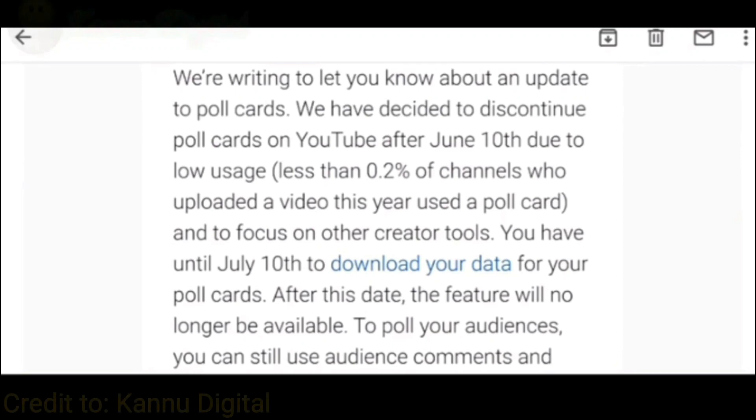Hello humans! Welcome back to another video. I'm going to be showing you why poll cards are going away.